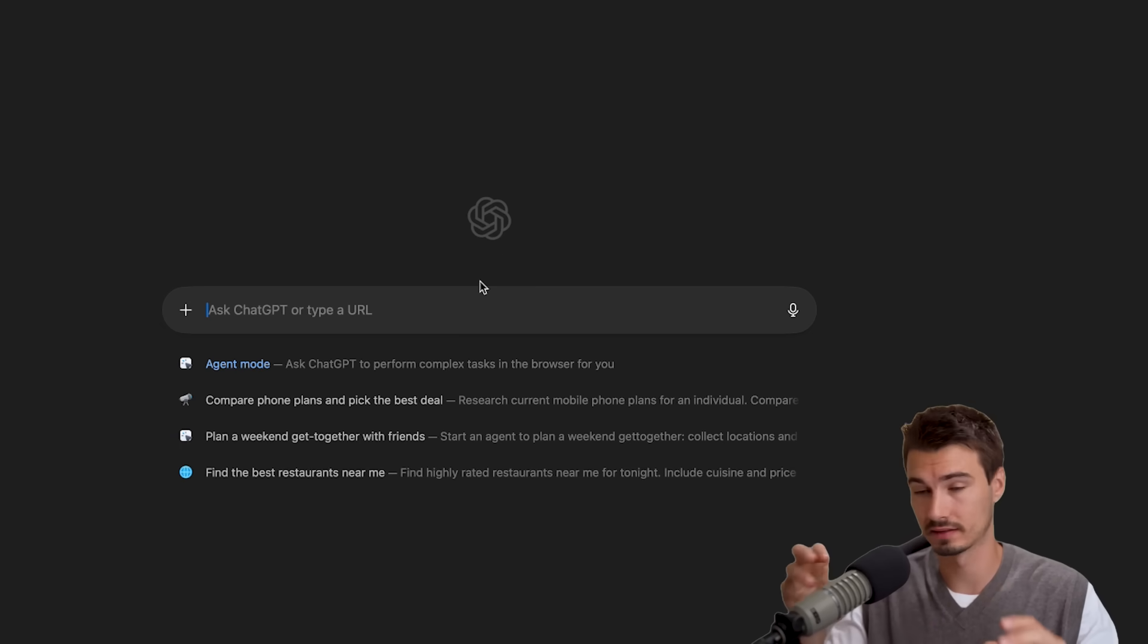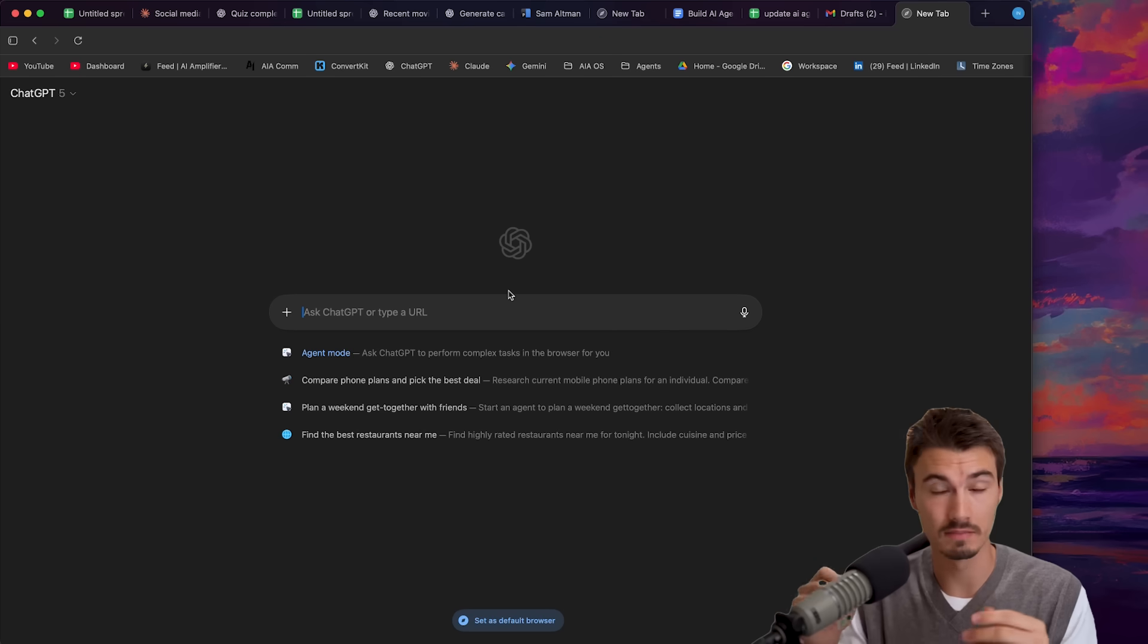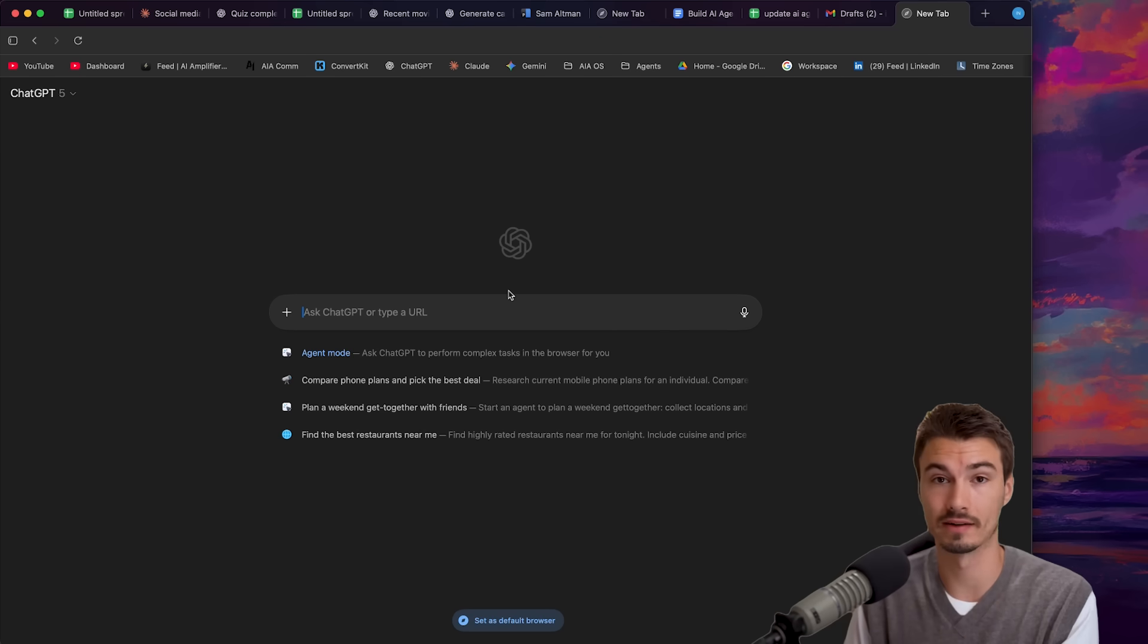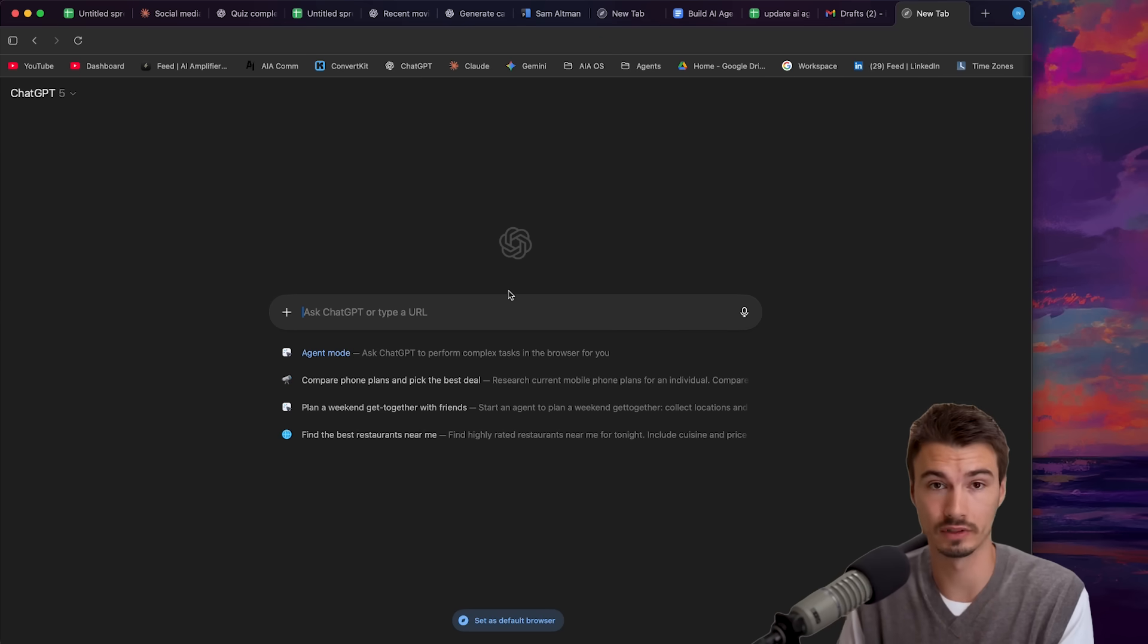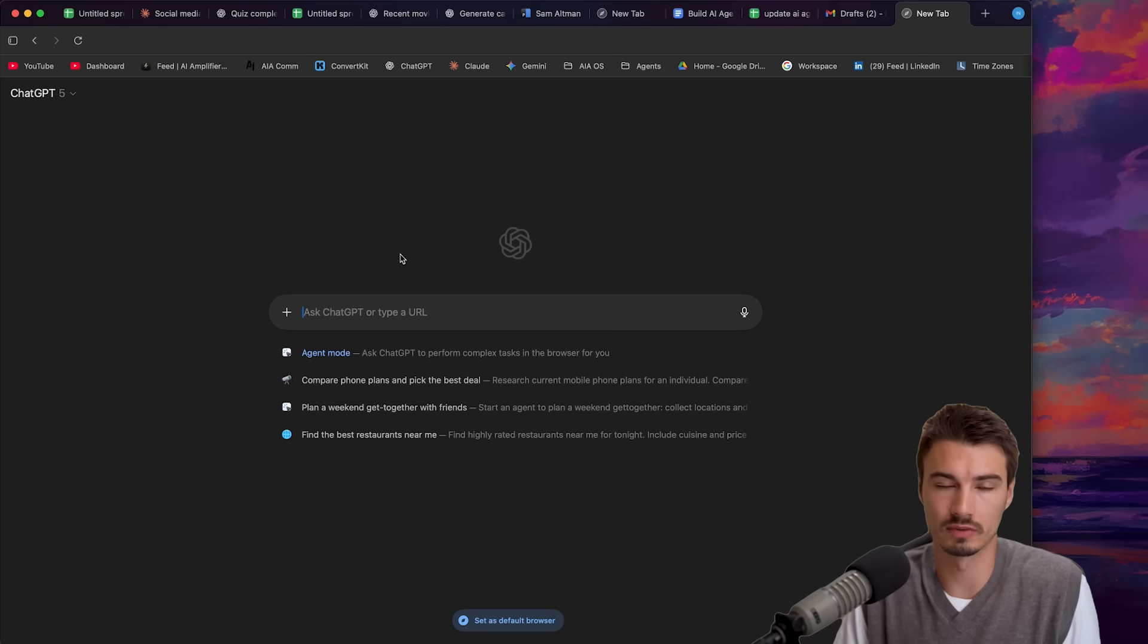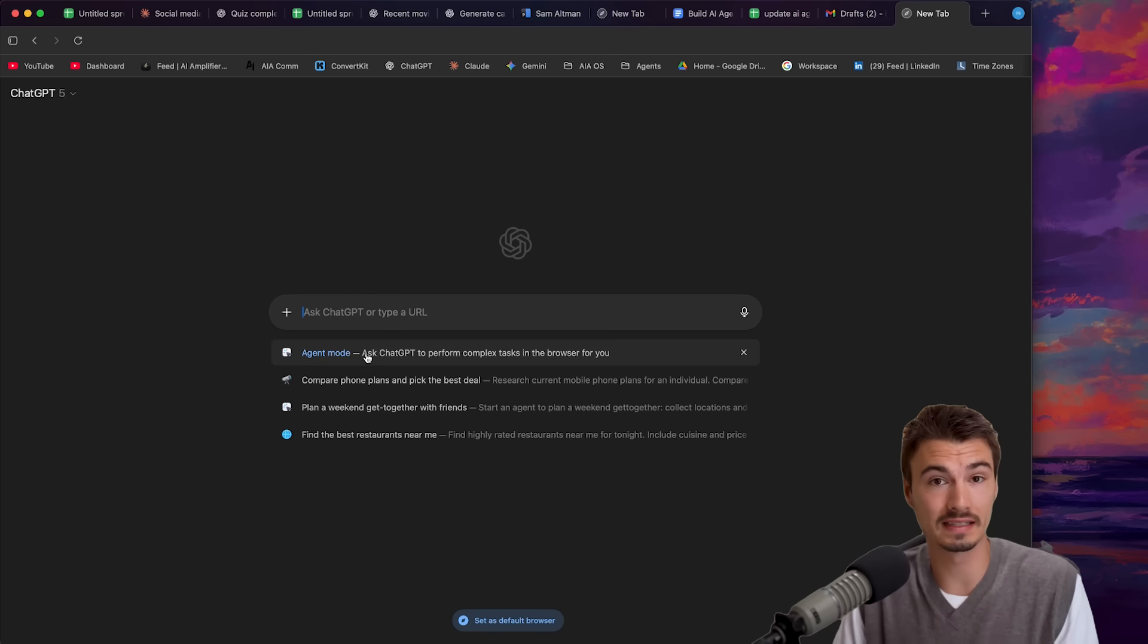It's basically agent mode that you already had in ChatGPT just within here. Now it has all of the context, the history, maybe even the passwords that you have in your browser if you store them in there, which is just a more user-friendly way to use this. But basically, it's the same agent mode.